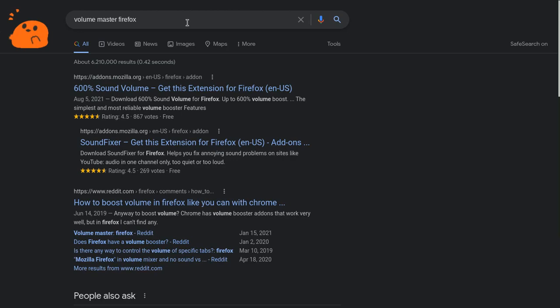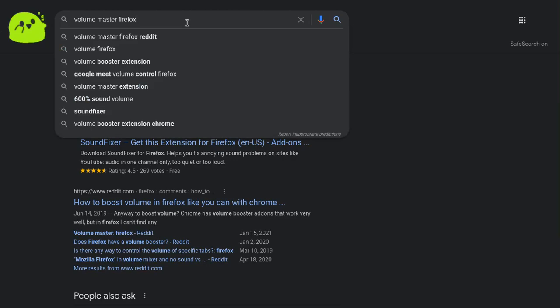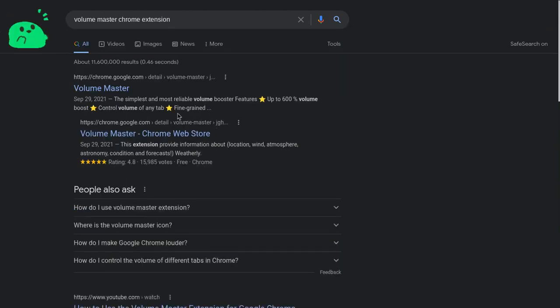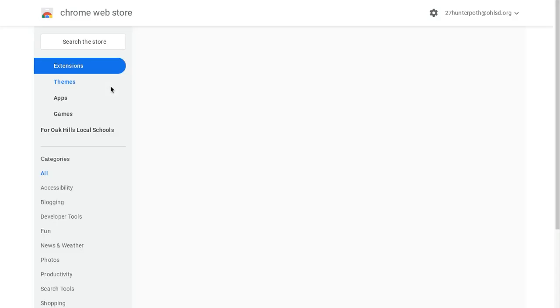Don't click on Firefox, I accidentally clicked on that. Chrome extension. And then just click on the top one.